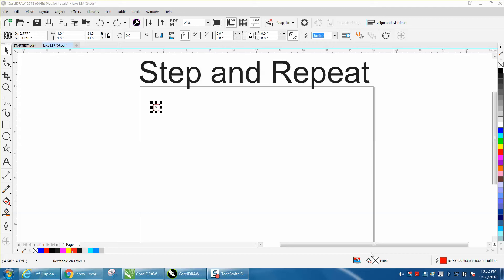Hi, it's me again with CorelDRAW Tips and Tricks, and this is part two of step and repeat. If you didn't watch the first one, you might want to watch the first one first.